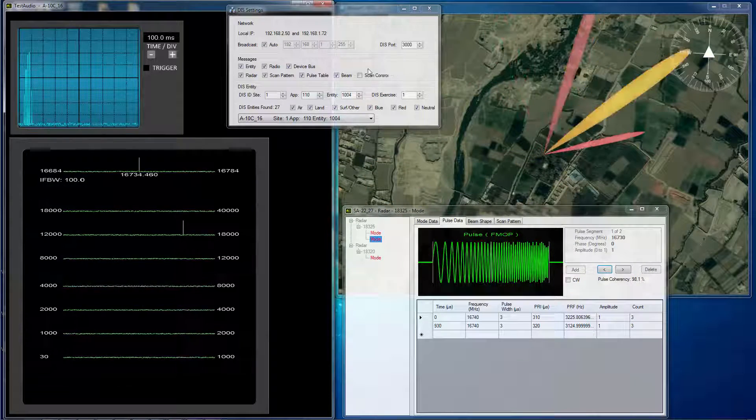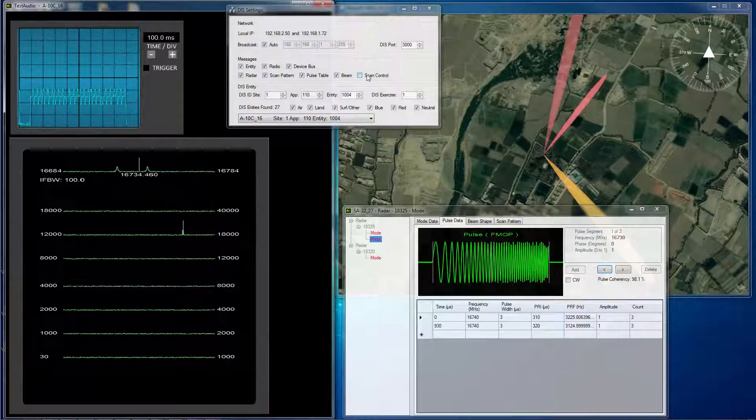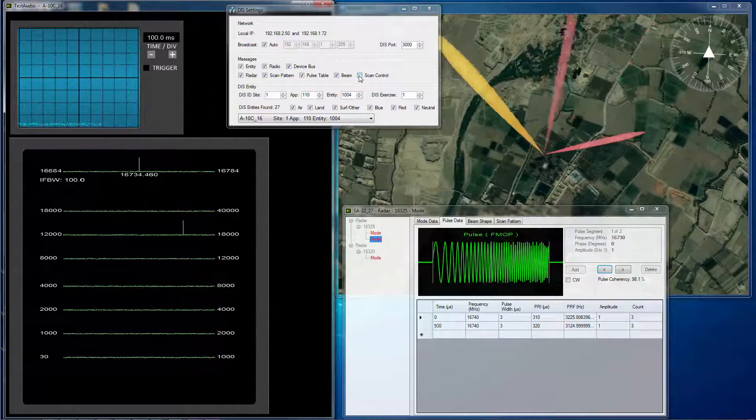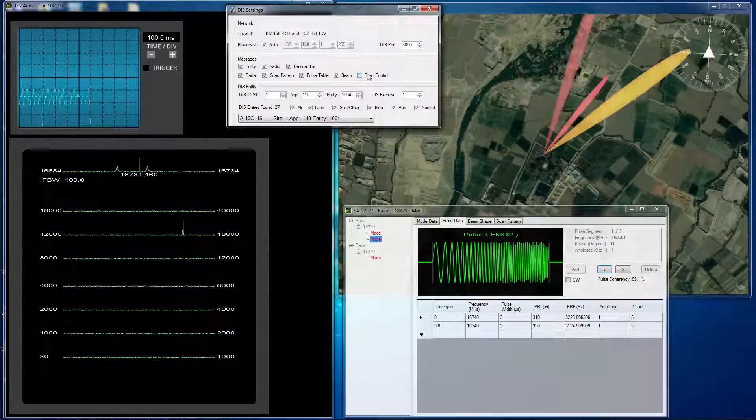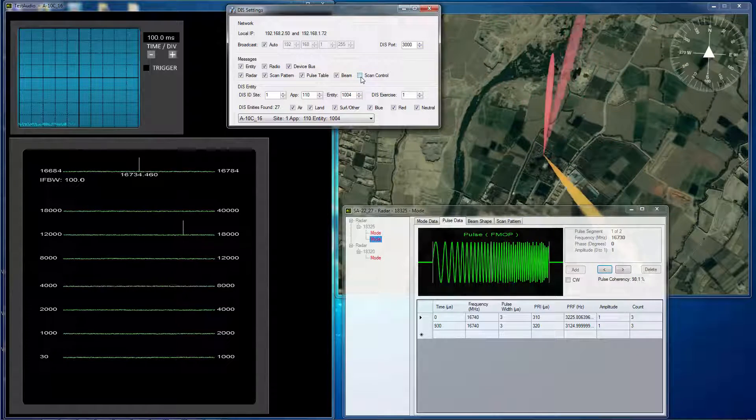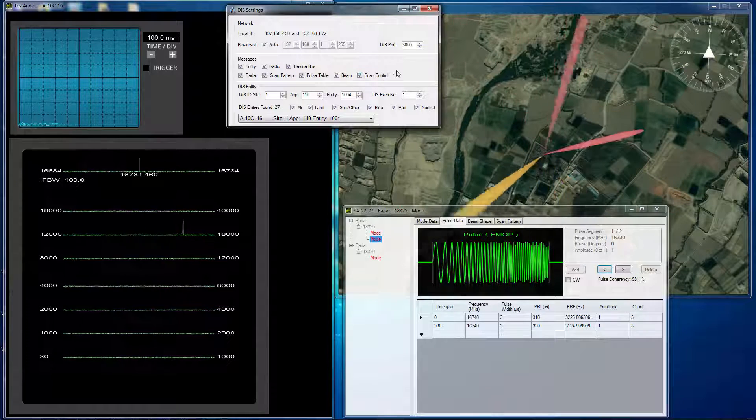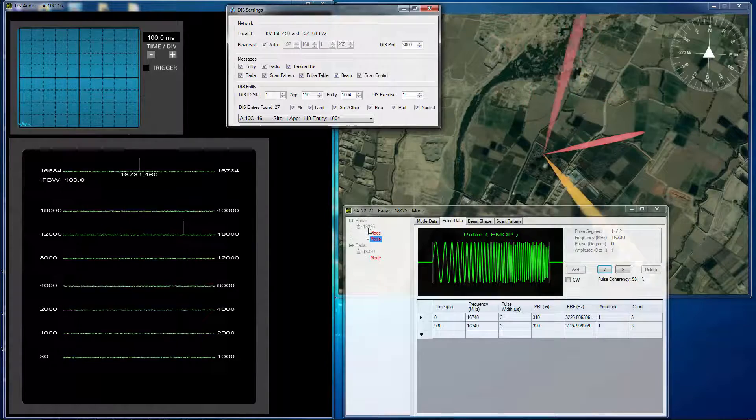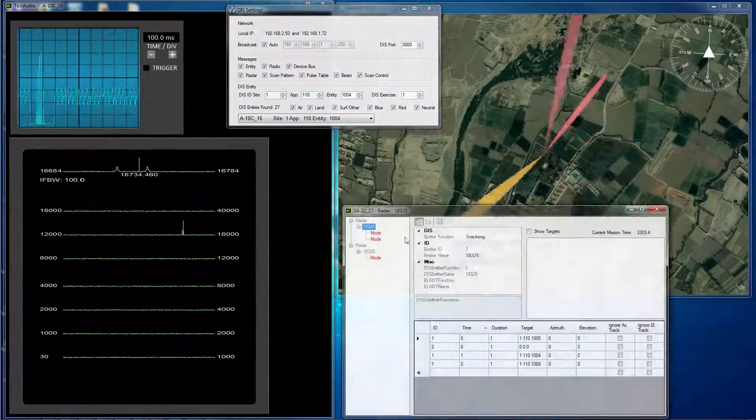And the other thing we can do is we can actually enable the scan control. And with the scan control enabled.